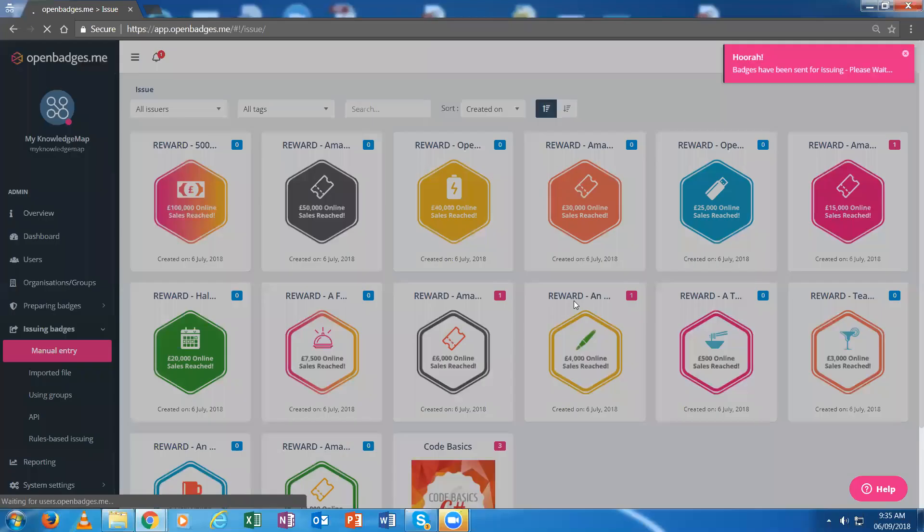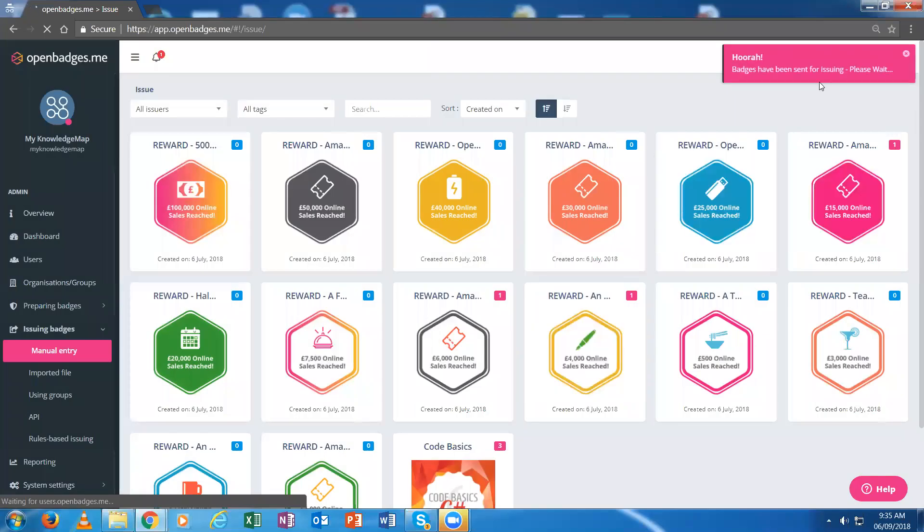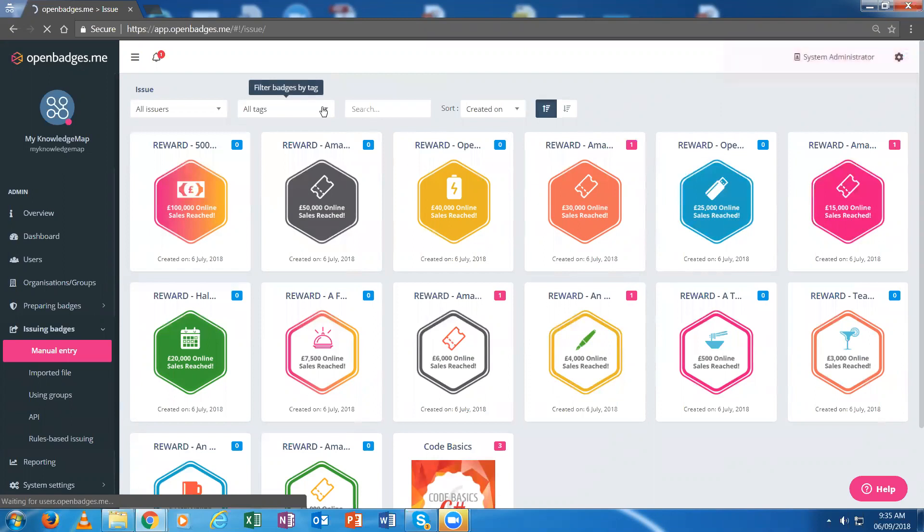Now I simply go ahead and issue that badge. I confirm that I want to issue it and get confirmation that it's issuing the badge and banking it. I'm just waiting for it to be issued. The badge has been issued now.